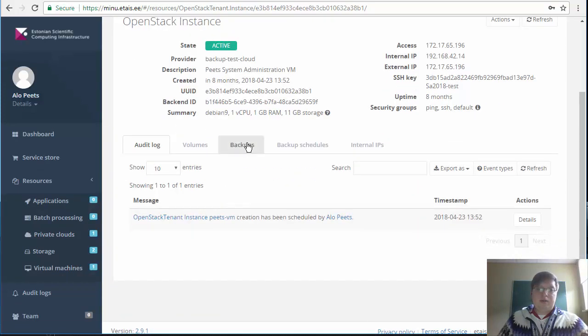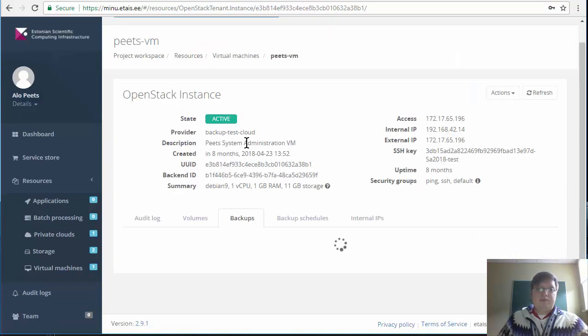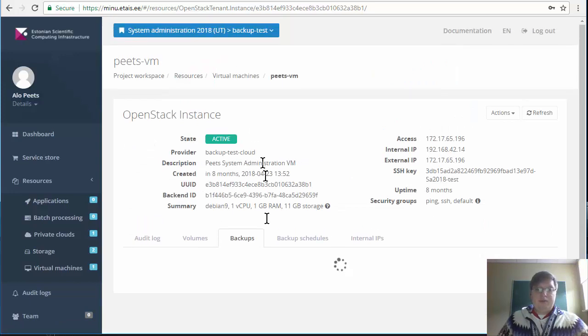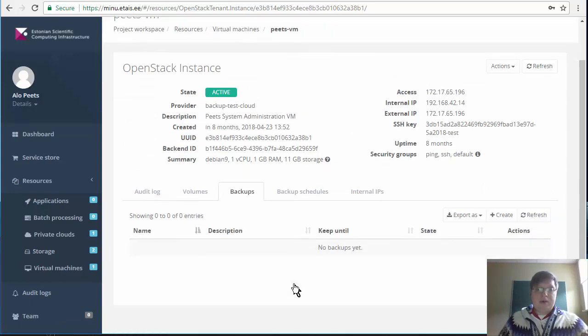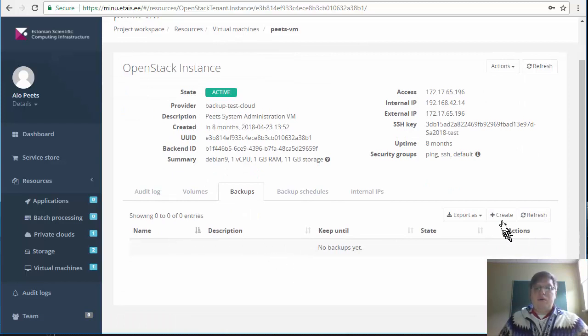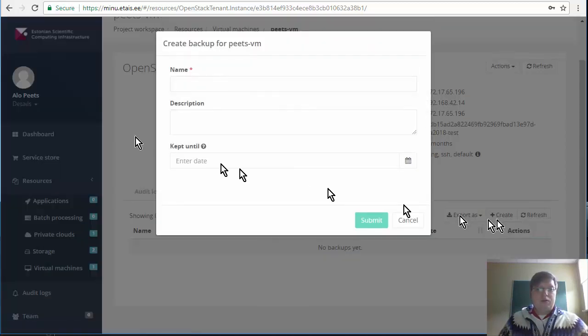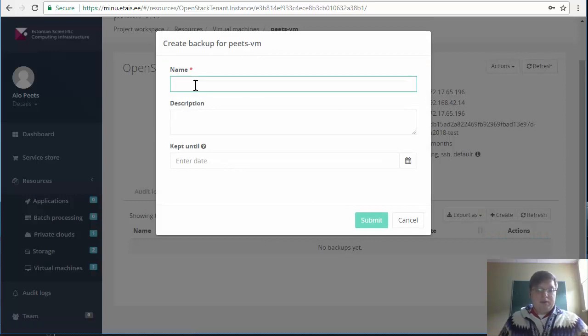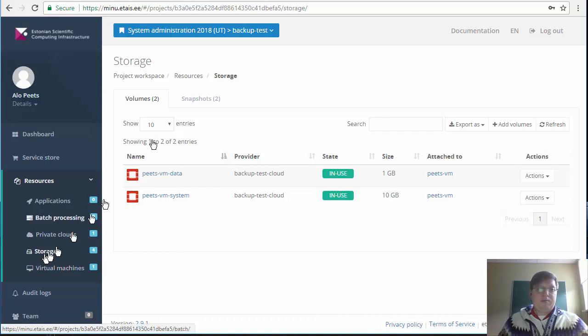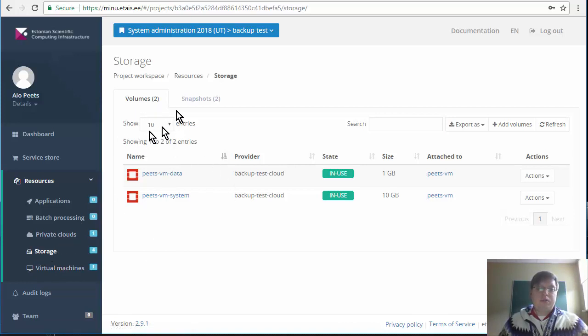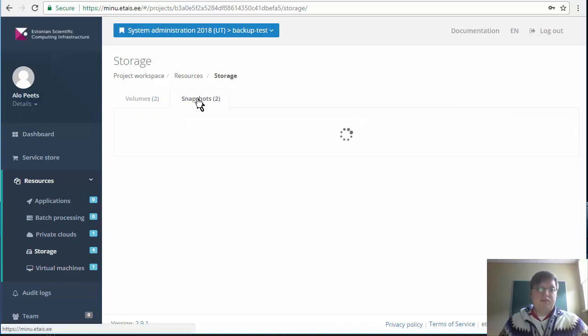And go to the backups. There you should either see already previous backups or you have a button create to launch a new backup. Backups can also be seen in the storage tab. In the volumes you see the volumes attached to virtual machines.